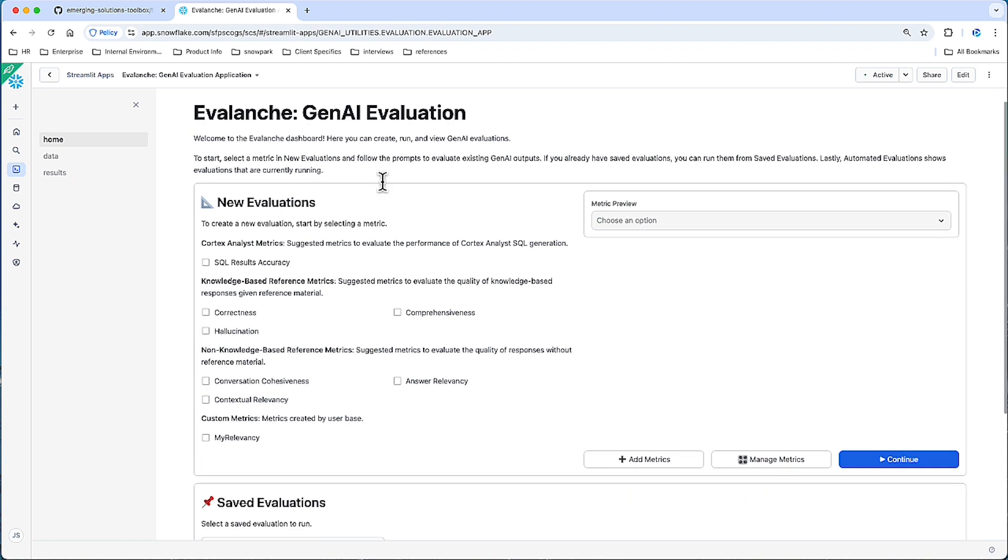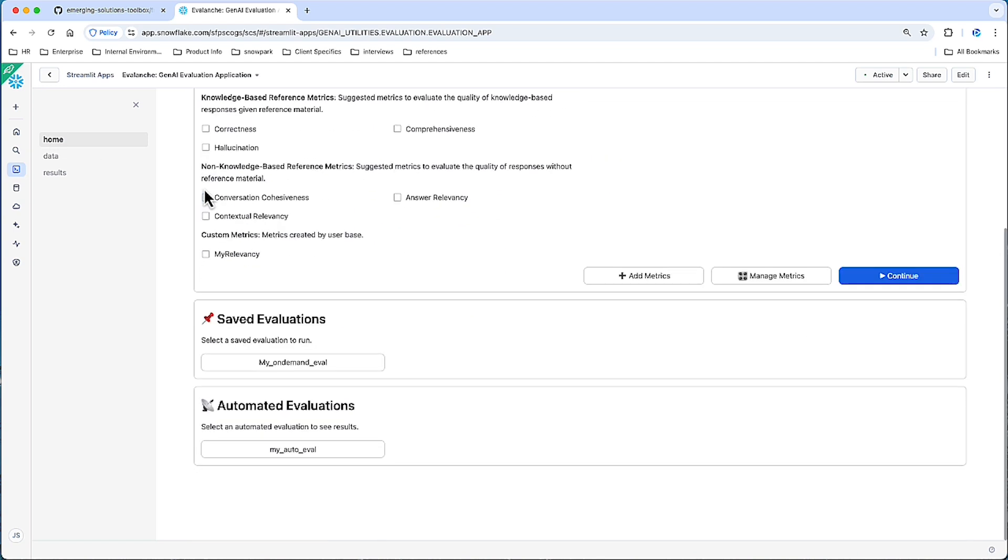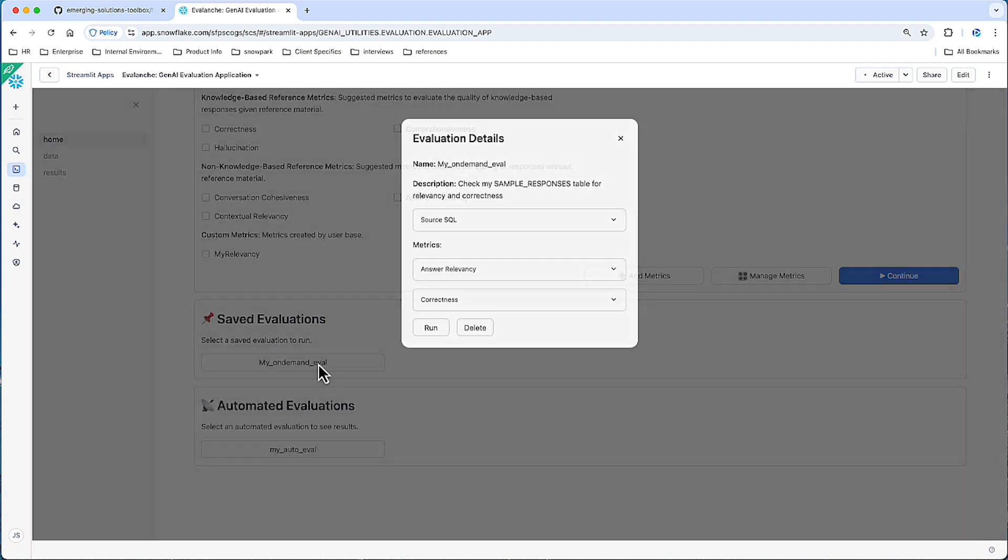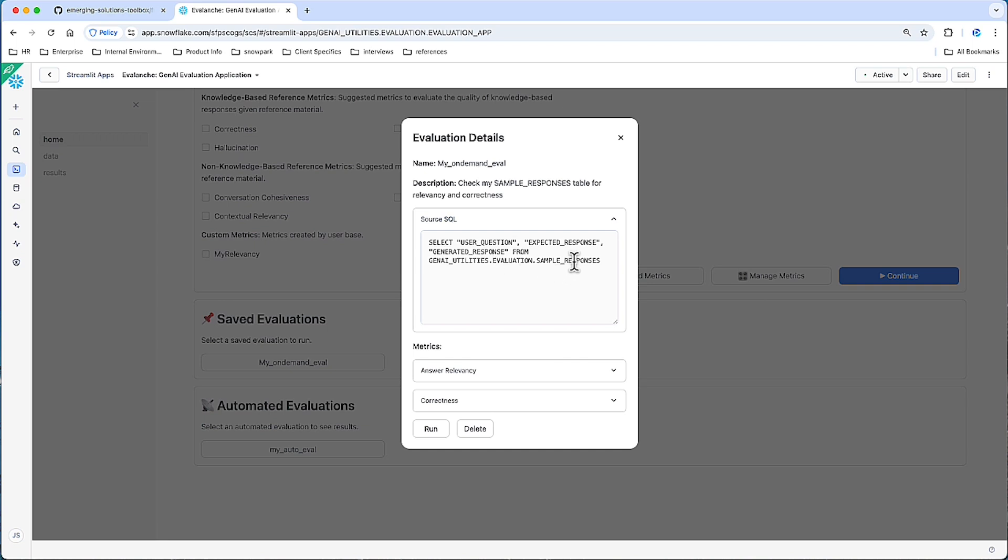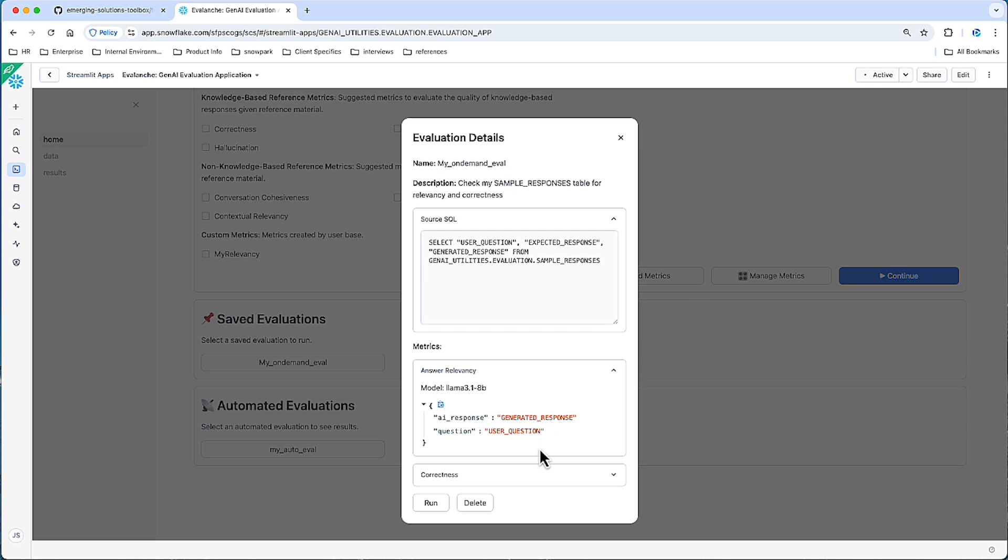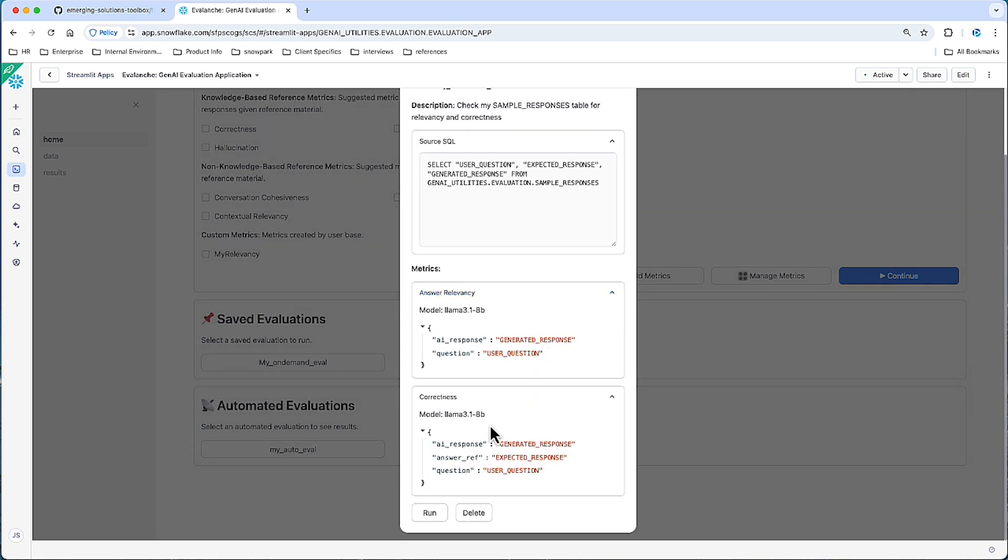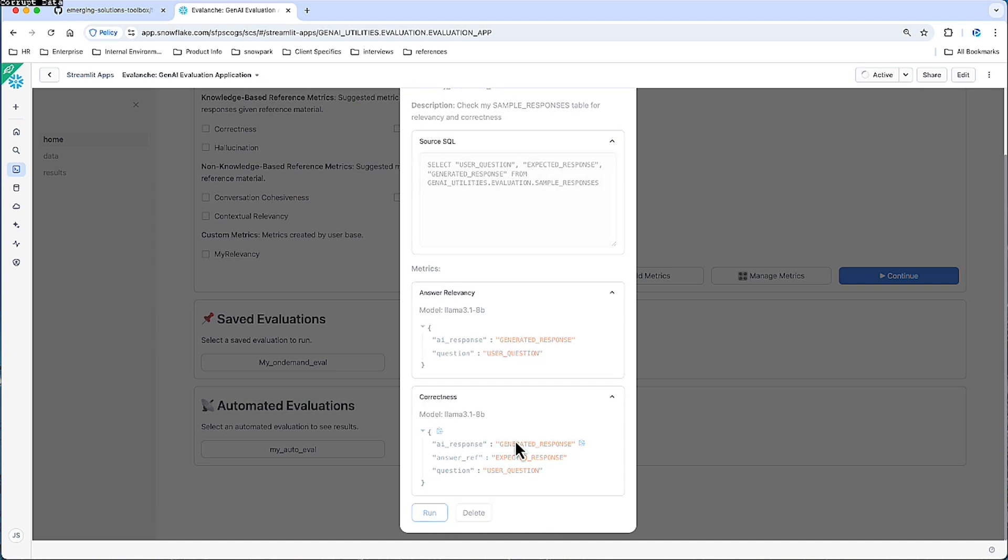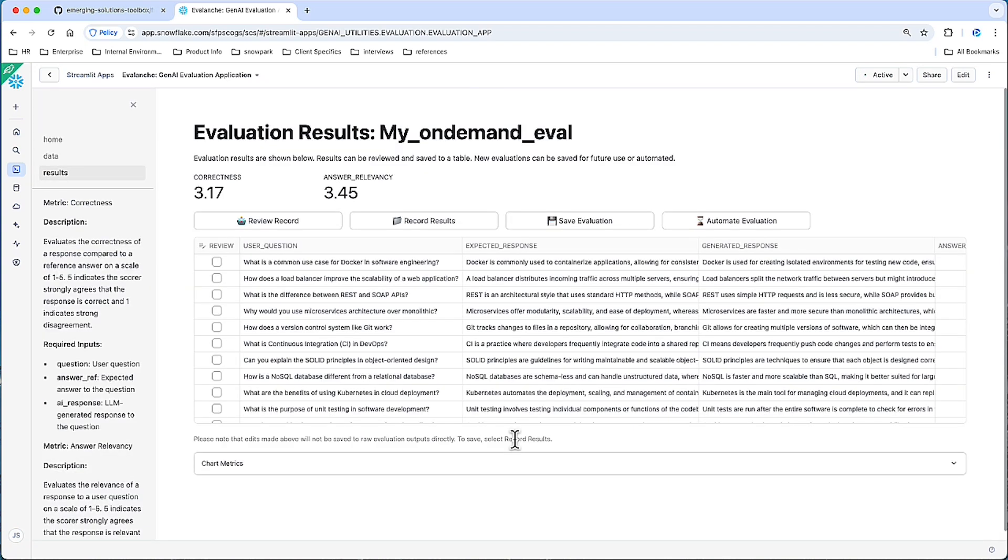Either one of these can be viewed, so let's go ahead and click saved evaluations. We can see the source SQL that's been created for this evaluation and some metadata of the configurations for the two metrics. We can certainly delete this, but let's go ahead and click run. And this will kick off this evaluation for us. And here we have our results.